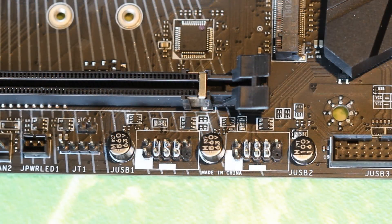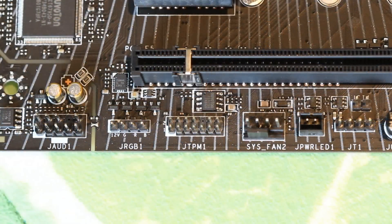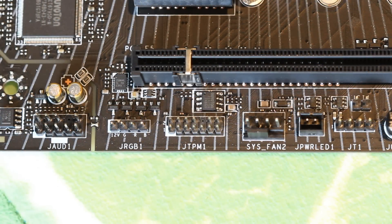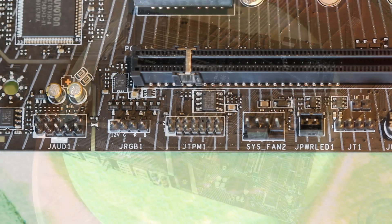Two USB 2.0 headers beside a chassis intrusion header and another LED header. And then you get your final fan connector, a TPM connector, another RGB connector, and your front panel audio header.